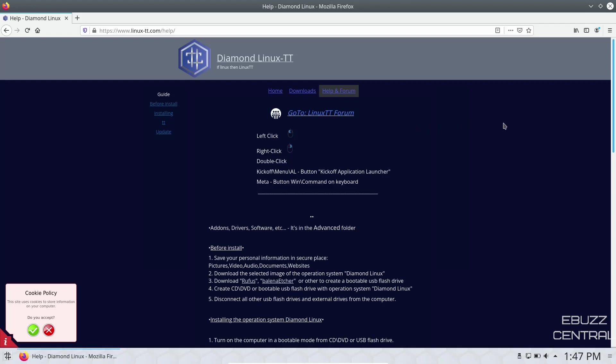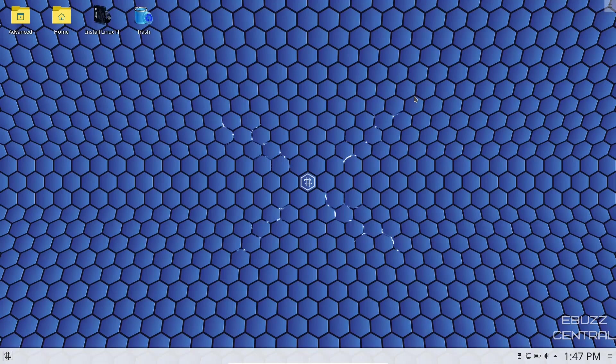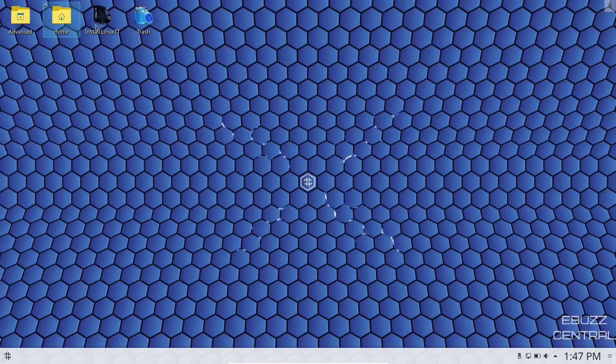If you download it, throw it on a USB, put it into a virtual machine and open it up, this is the screen you're met with. You've got one single panel down on bottom. Of course it is based on KDE. And then you've got some folders up here: advanced, home, install Linux TT, or trash.